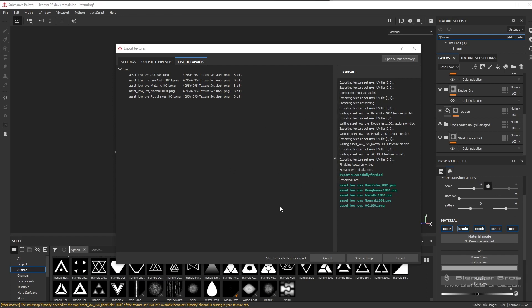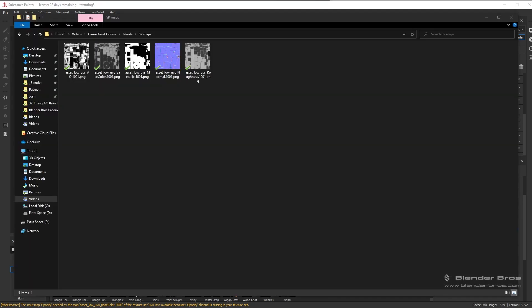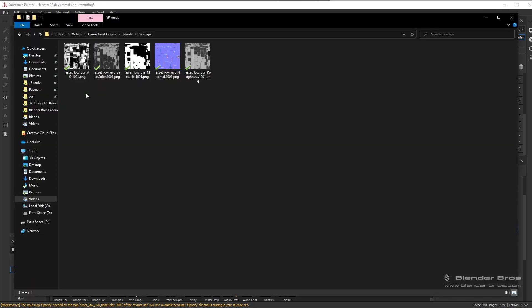Let me quickly show you what these maps look like. So here they are. You have your AO map, you have your base color, your metallic, your normal, and also your roughness map. These are the main five that we want to use at any given time.